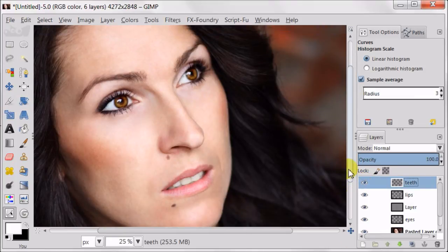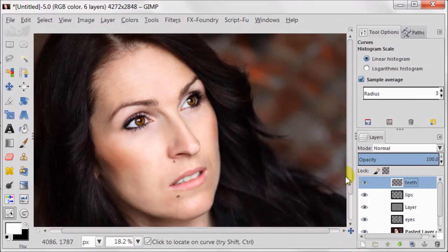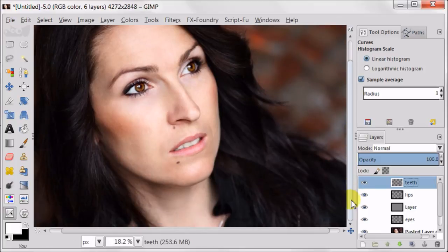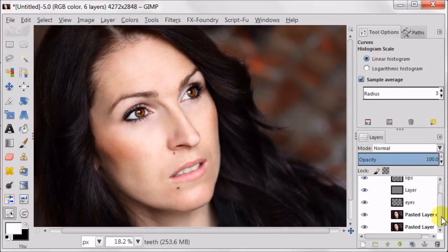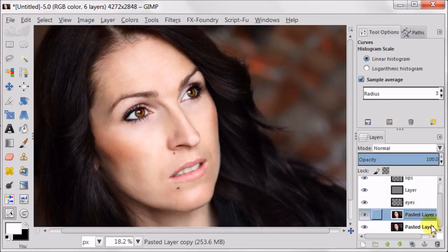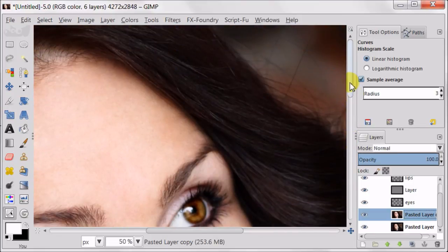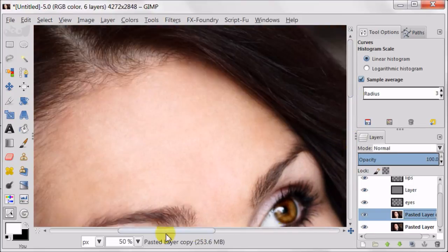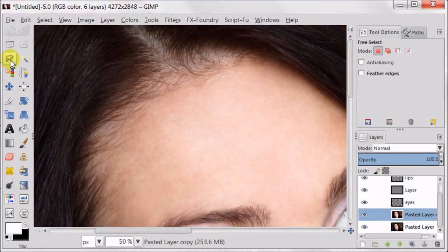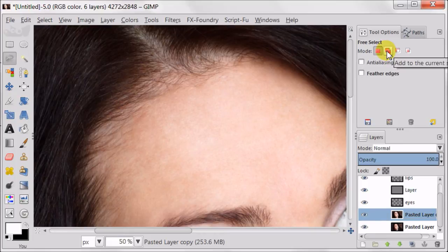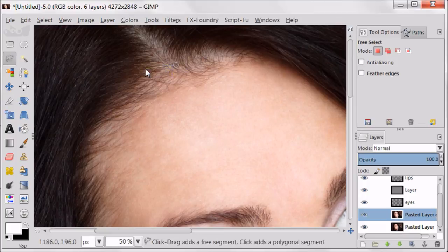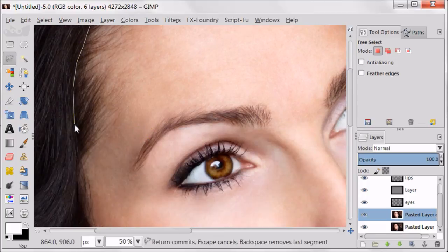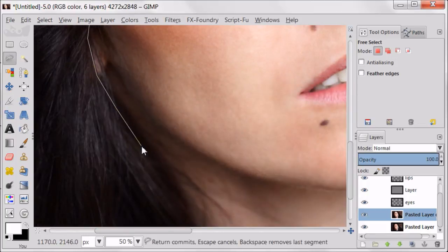Finally, it's time for the hair. Right now the hair looks way too dark with no highlights and I'm going to improve it. Once again, select the copy of the background layer. Take the free select tool and select the area of the hair. The hair is the only thing which I select very roughly. Because it doesn't really need to be selected precisely. No one is going to see it.